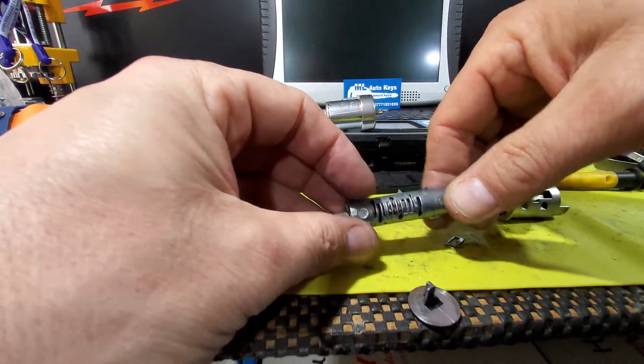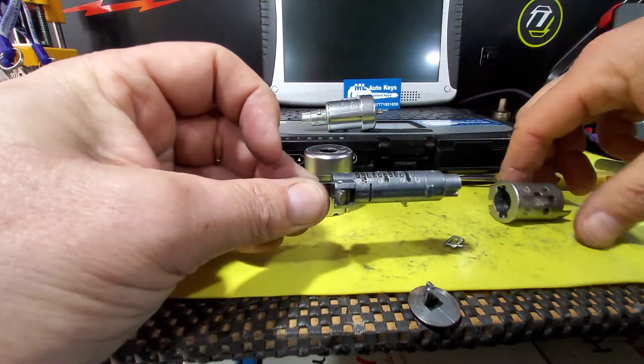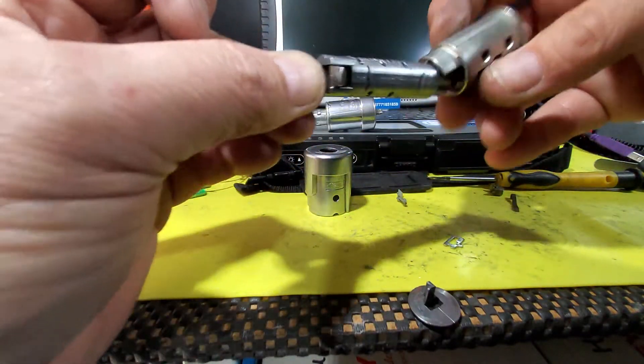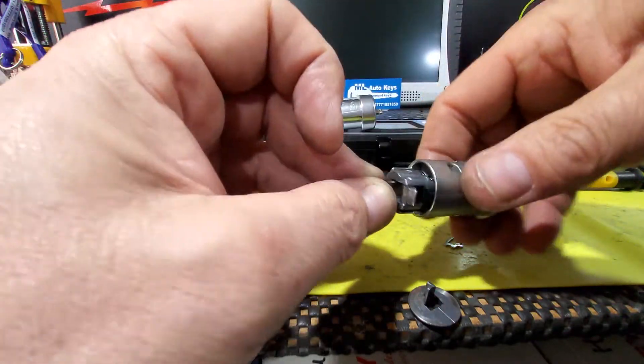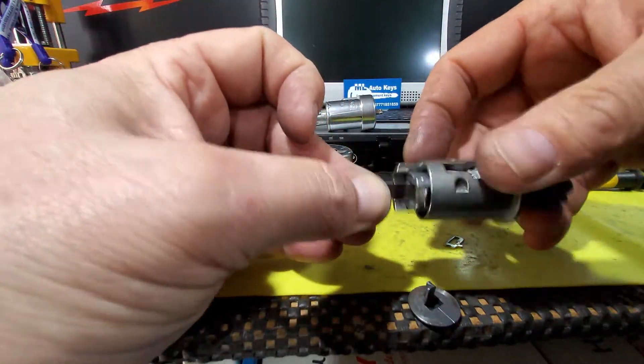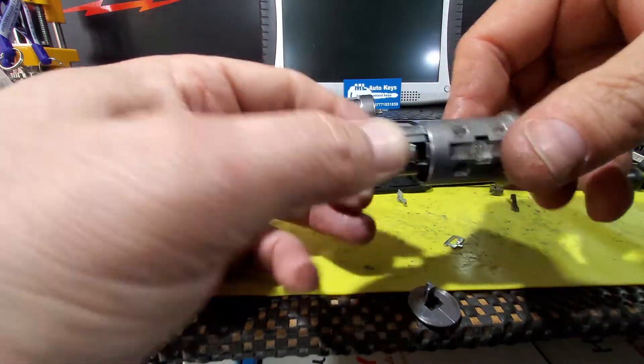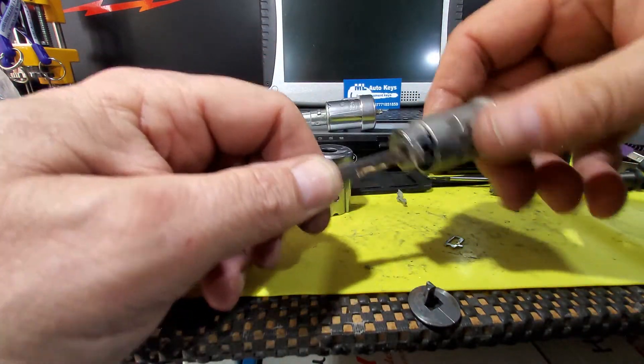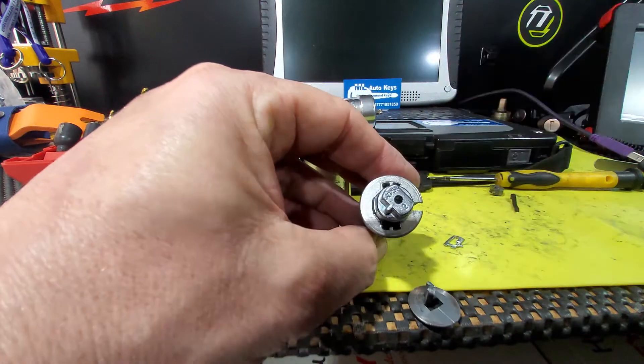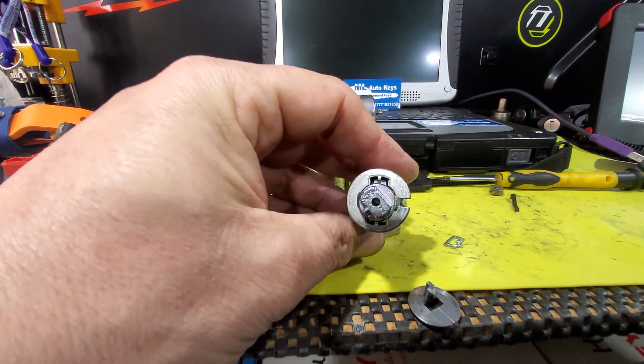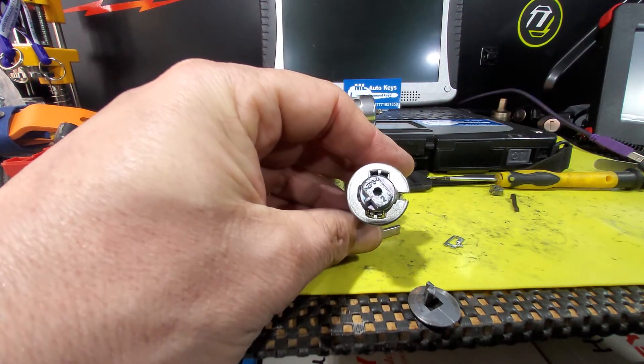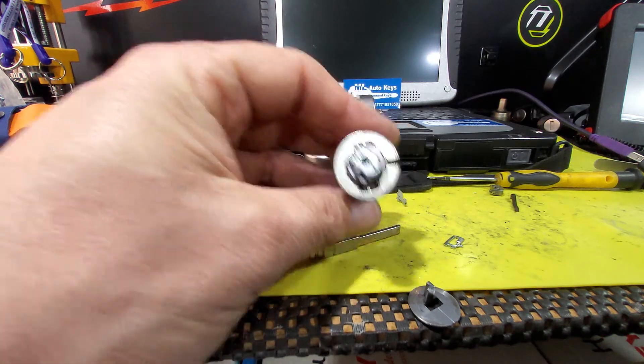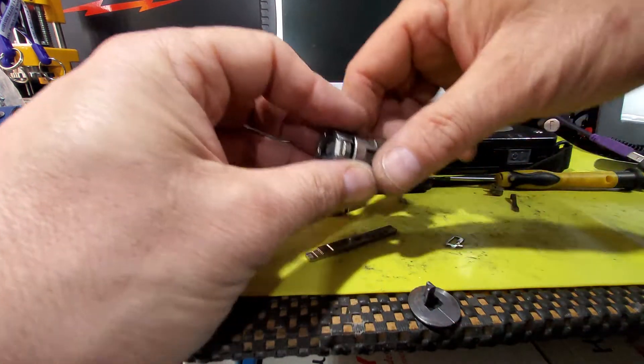Now when we insert the correct key, you can see that the lock will turn perfectly. And if we pull the key out, it's very difficult to see, but you can see there, you can see the wafer at the end there. They've all popped out into that cutout, and that's what prevents the lock from turning.